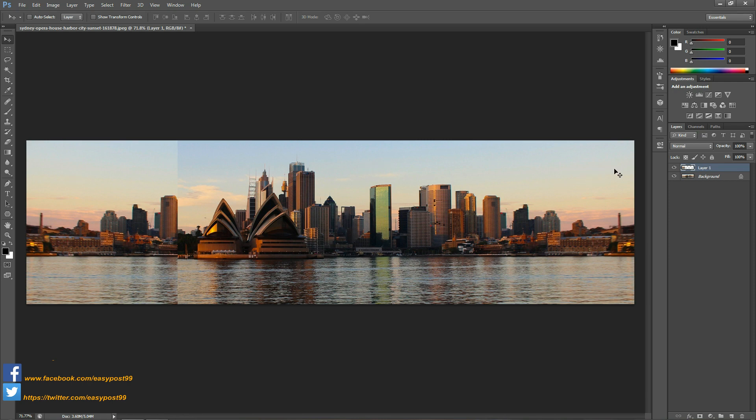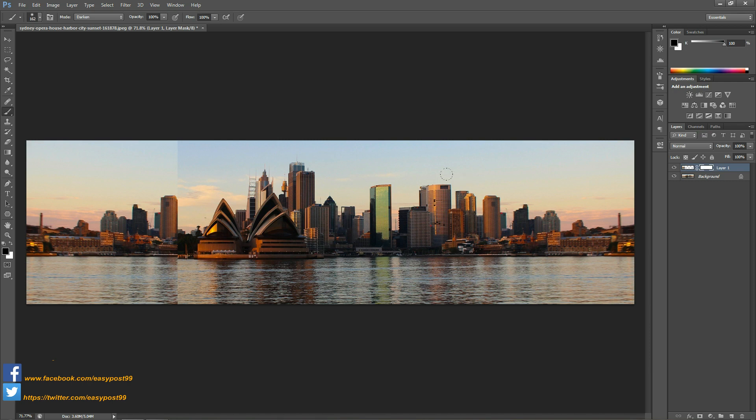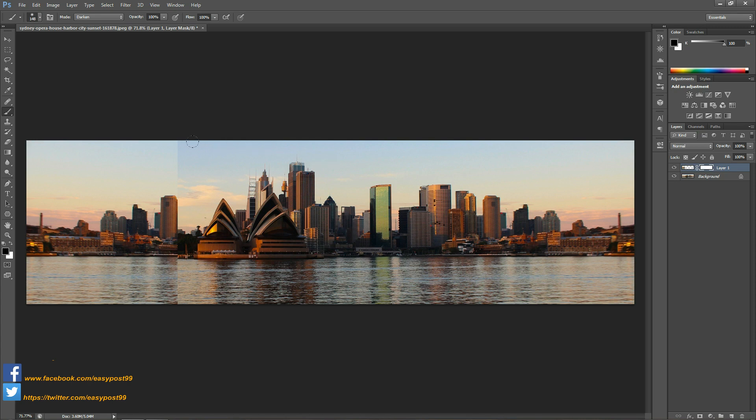Now I'm going to create a layer mask for this newly created layer, and then using a soft brush I'm going to brush away the differences between the two layers in the sky area as well as the water area.